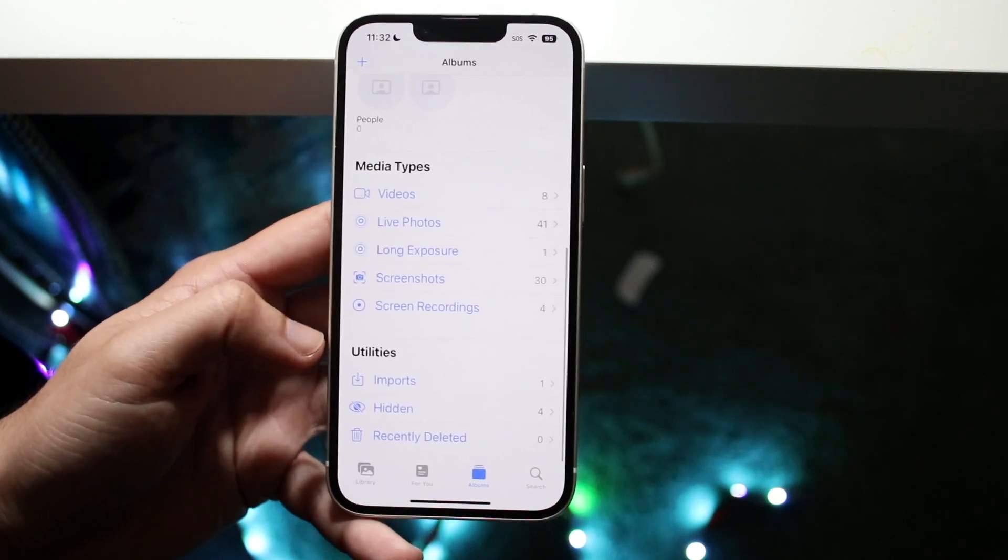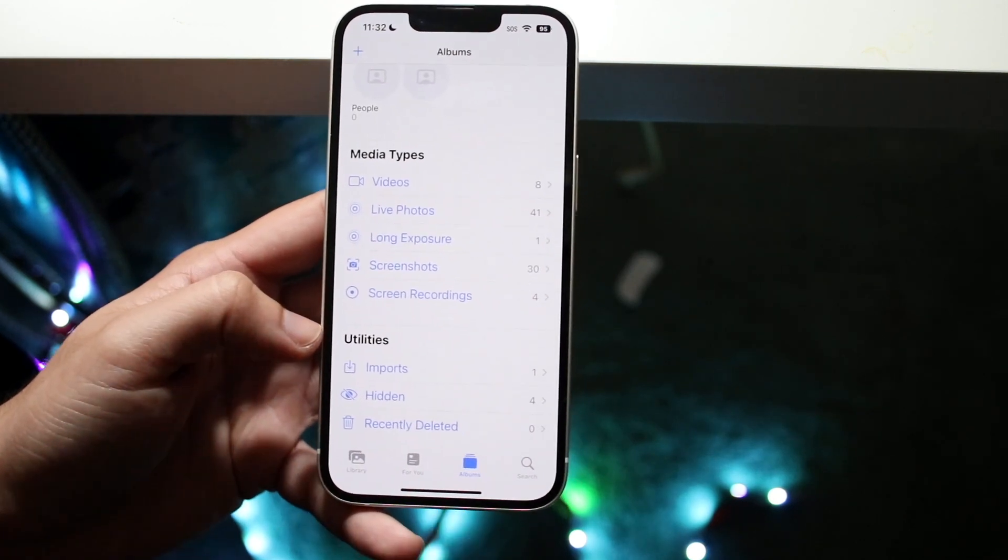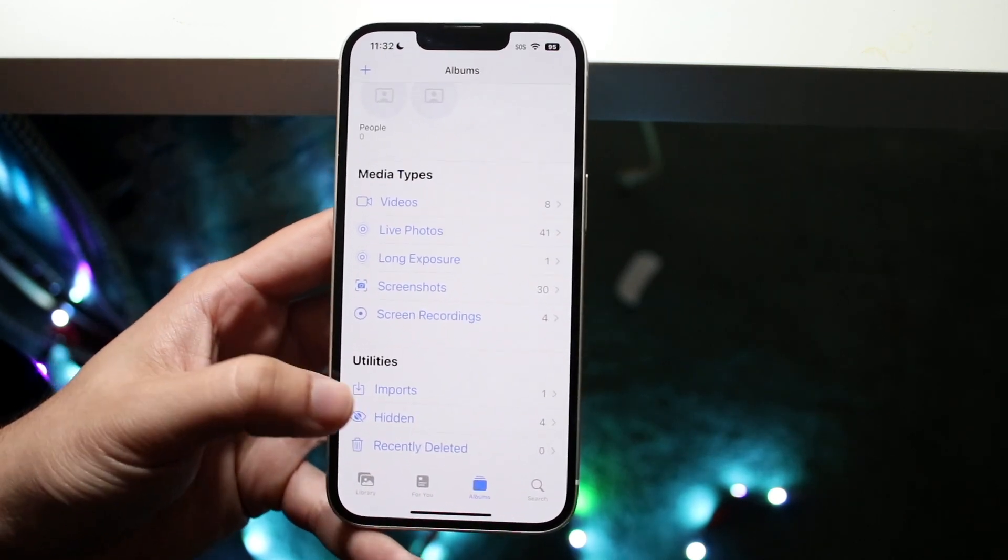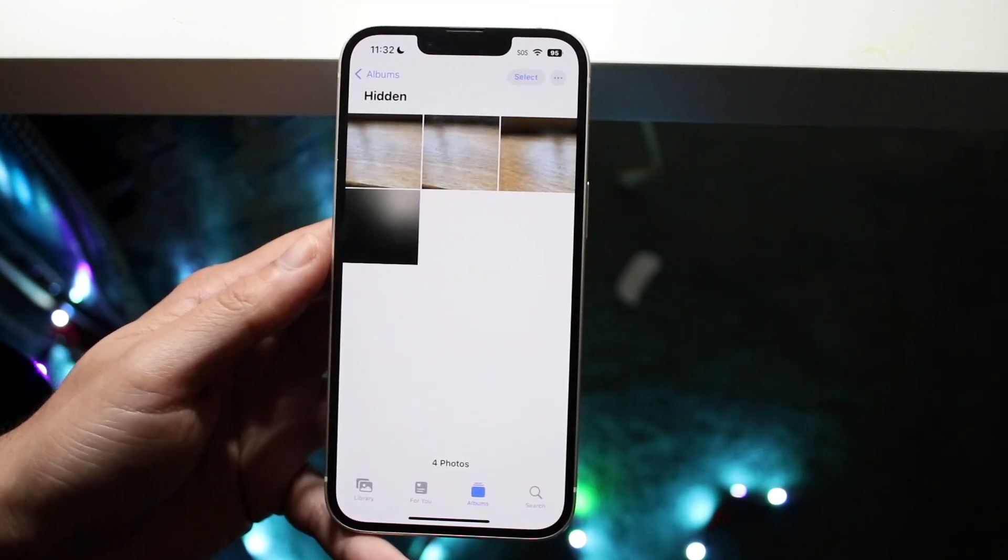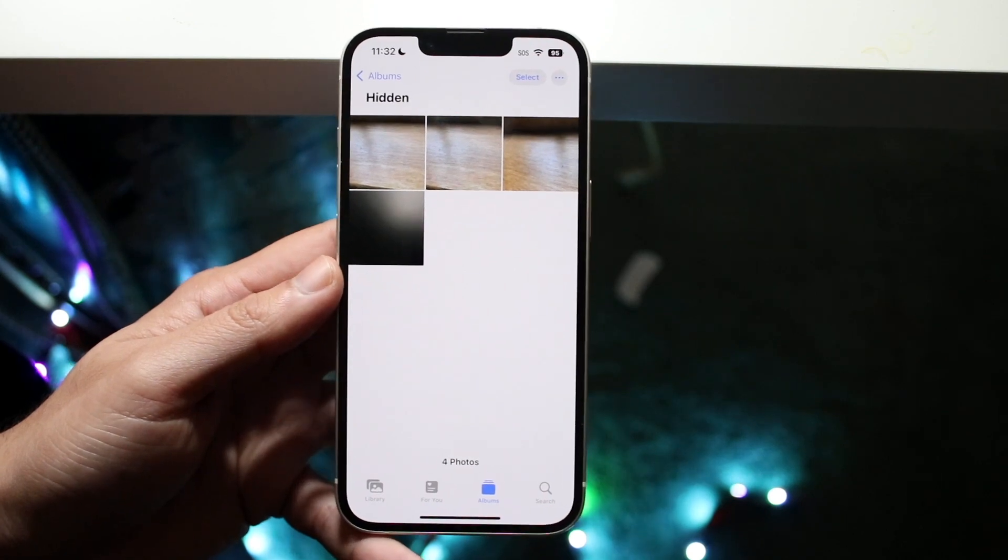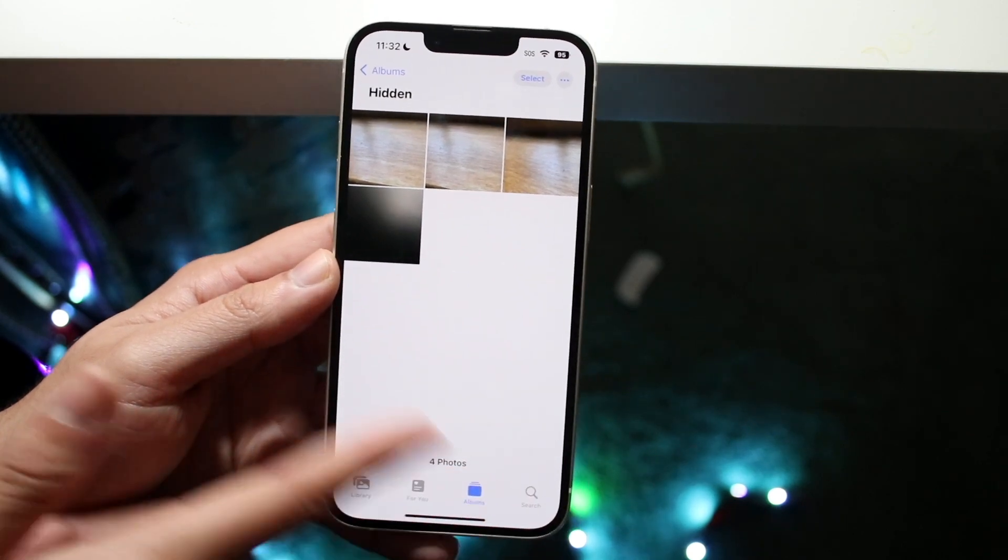And again, if you want to find the hidden photos, you scroll down when you're on your browse for albums panel, click hidden, and you'll be able to find the photos right there. So that is pretty much how you do it.